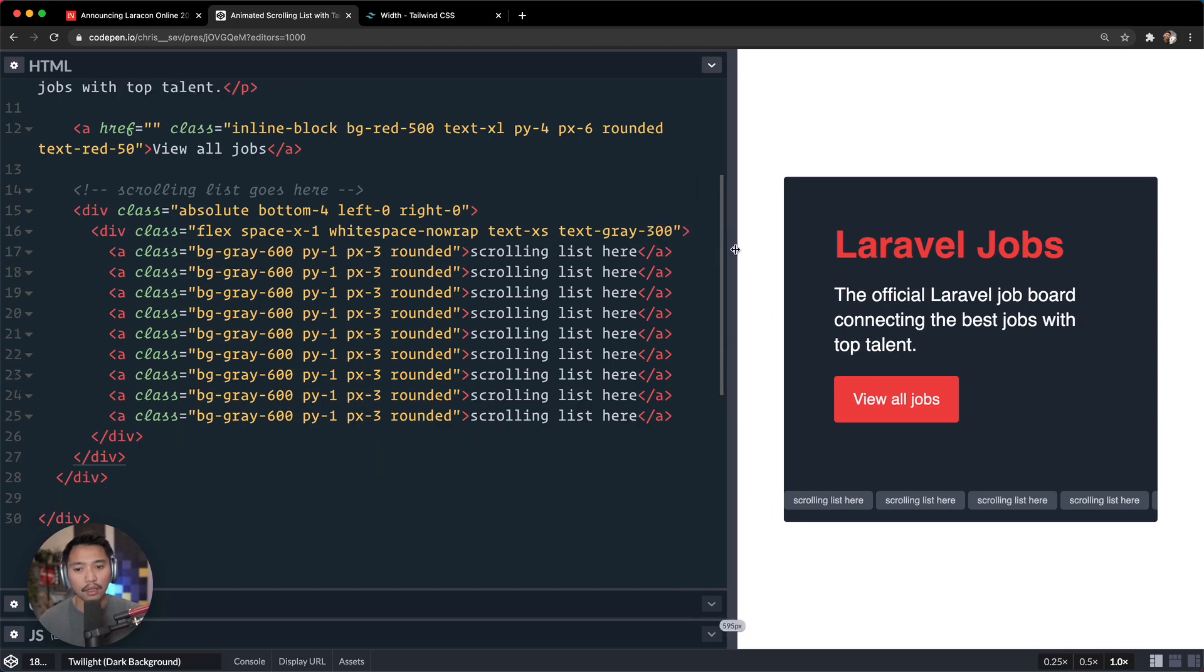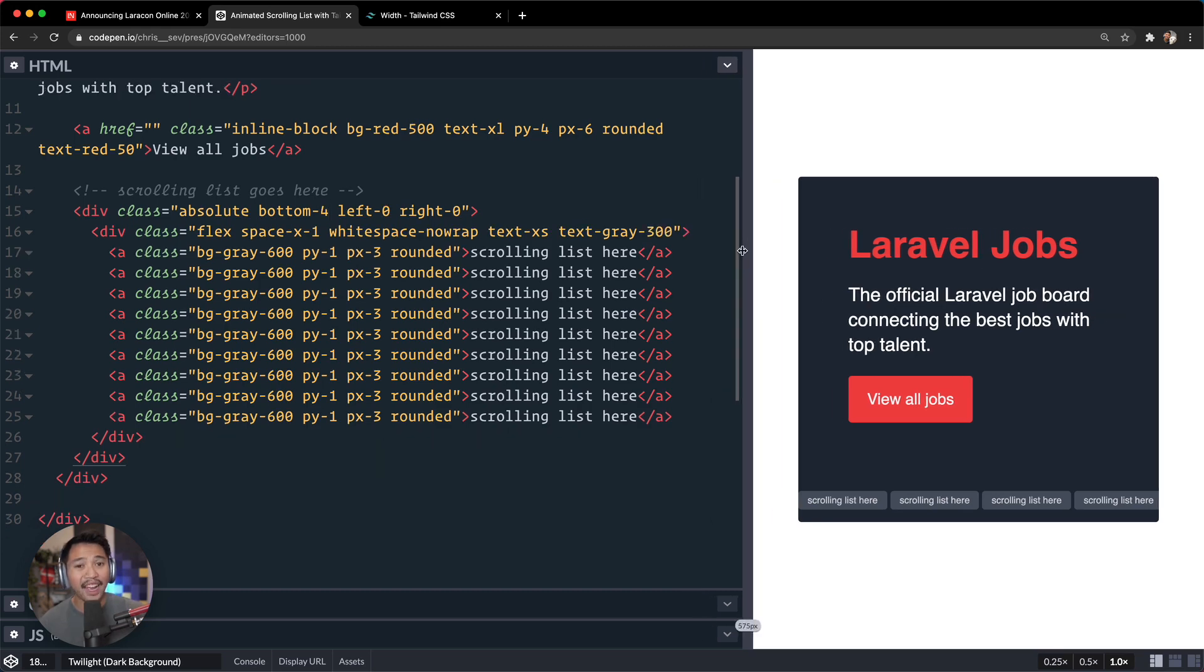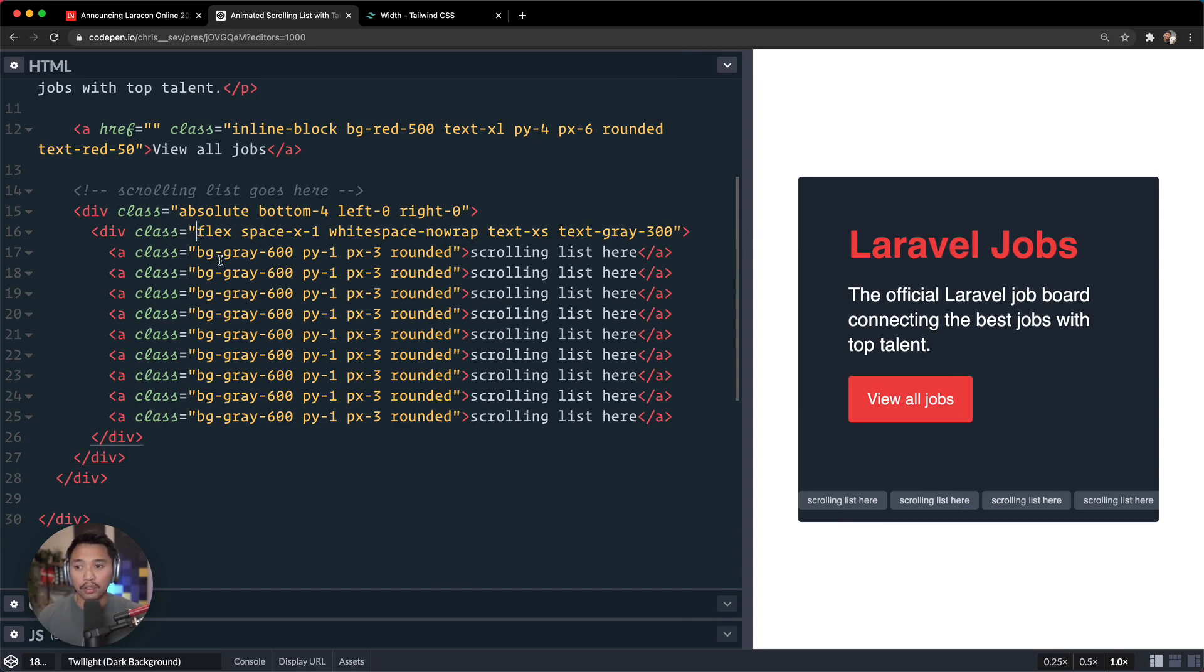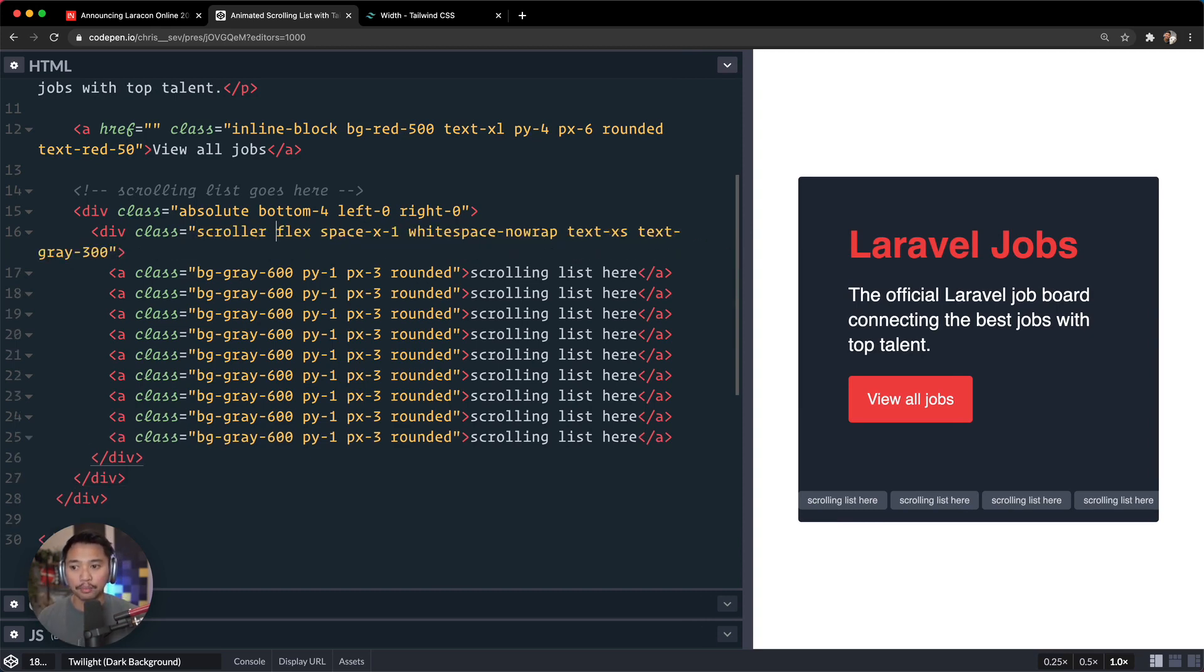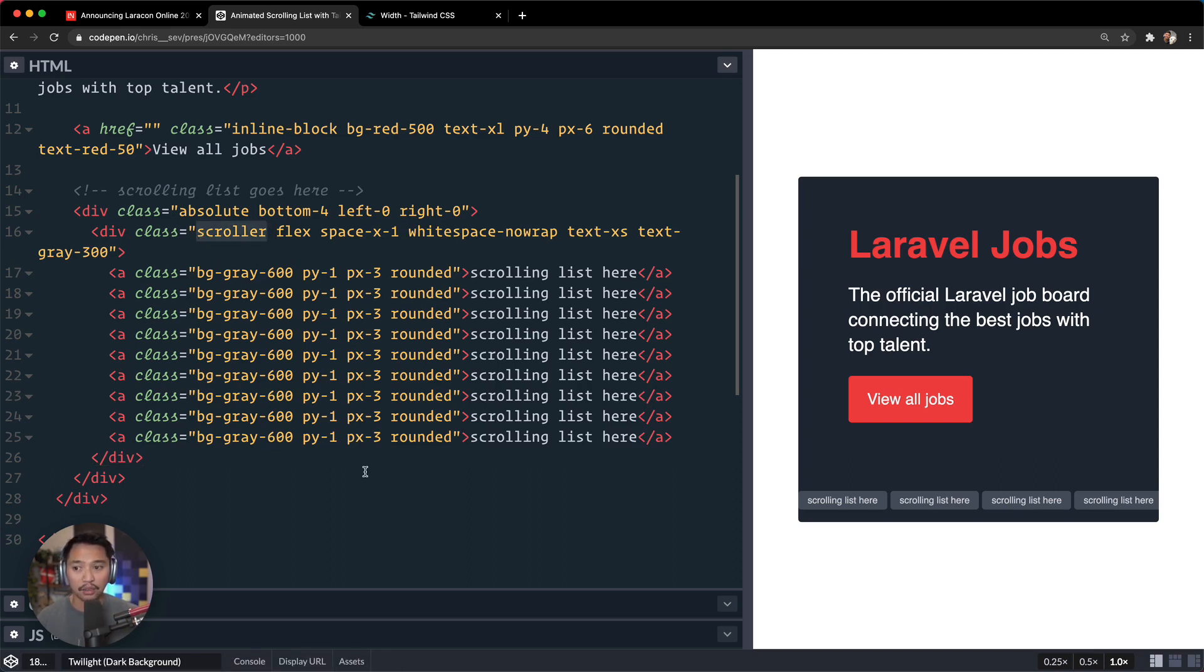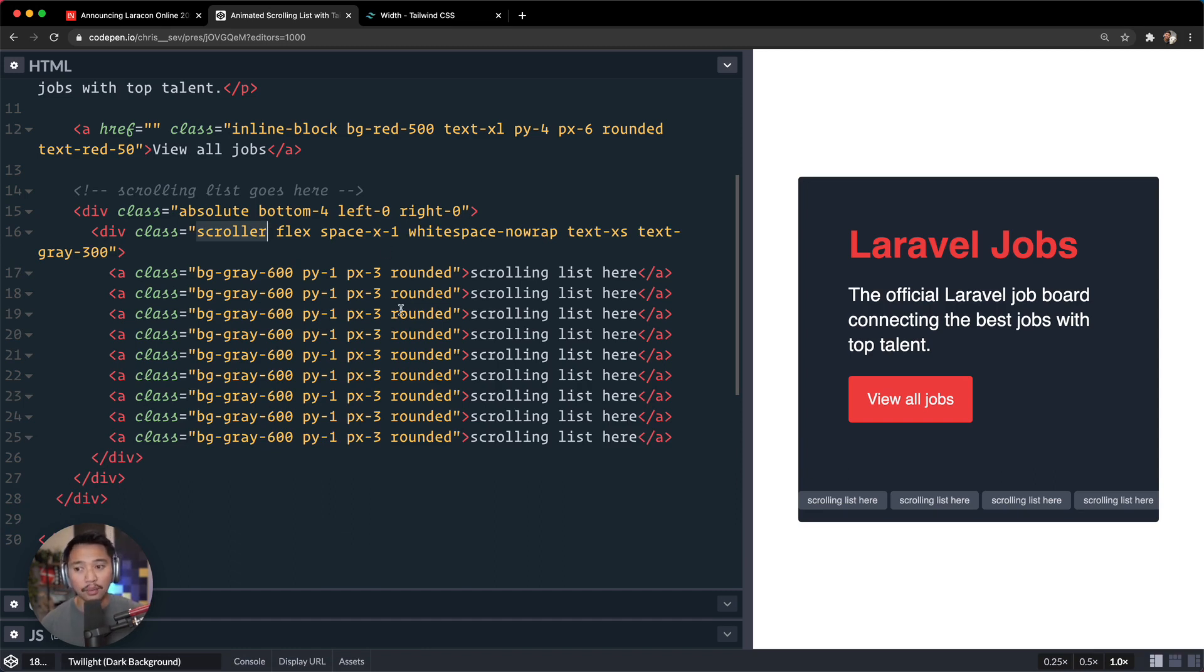So we're going to add a link to this and call it scroller, or sorry, a class to this. And then let's go create a custom CSS animation. And the reason we're making a custom one is because Tailwind's animation classes that are built in don't have something that can do this.